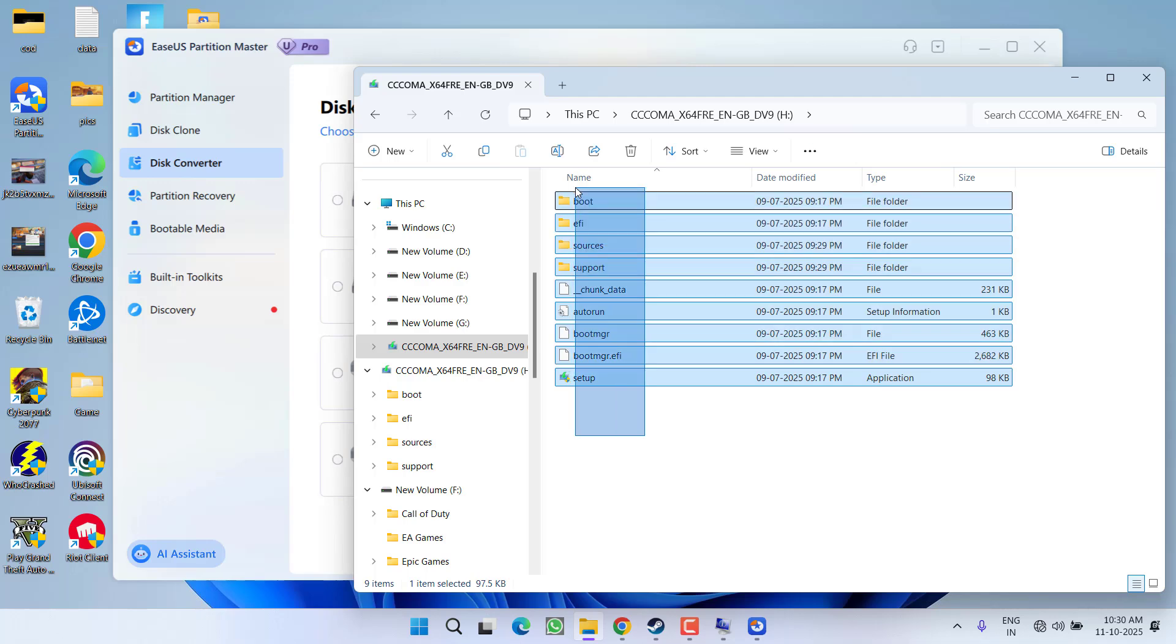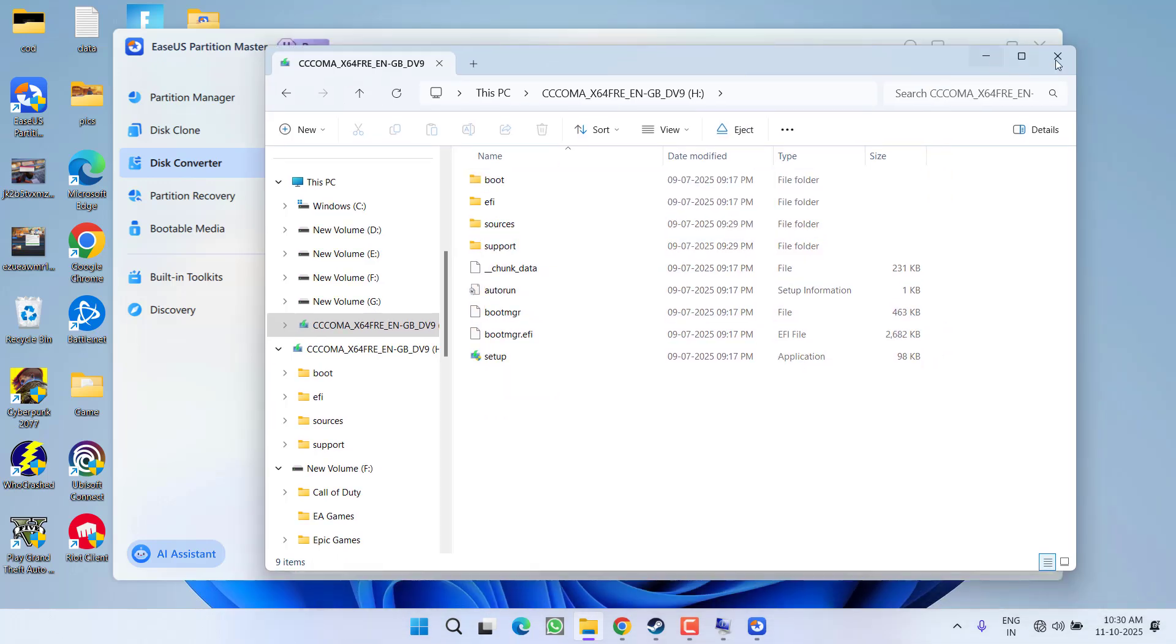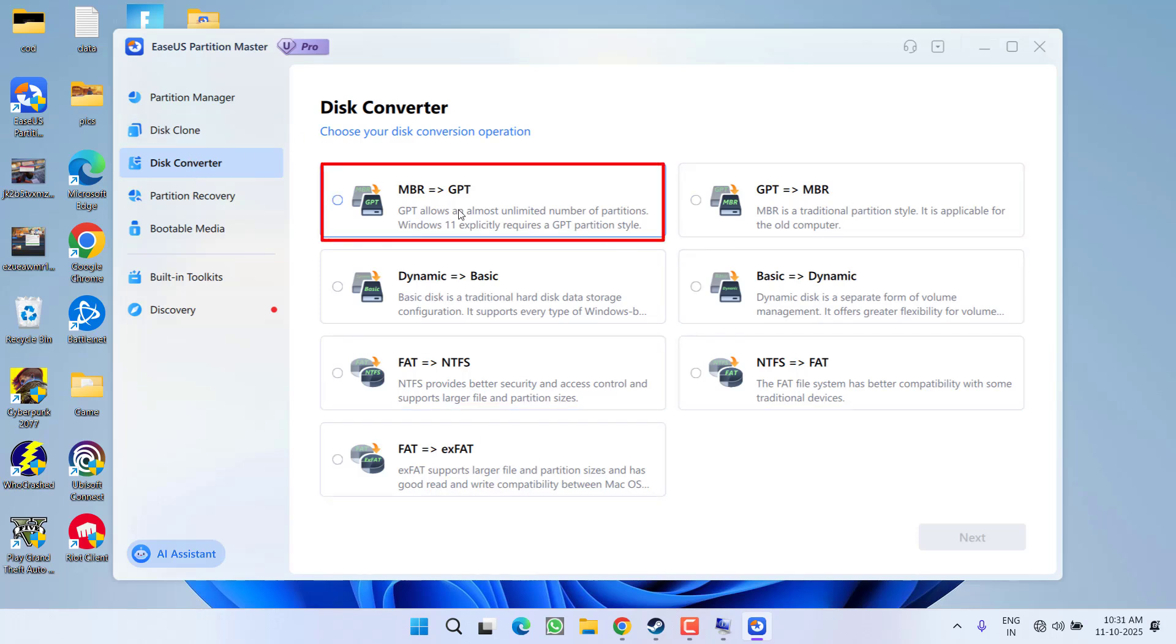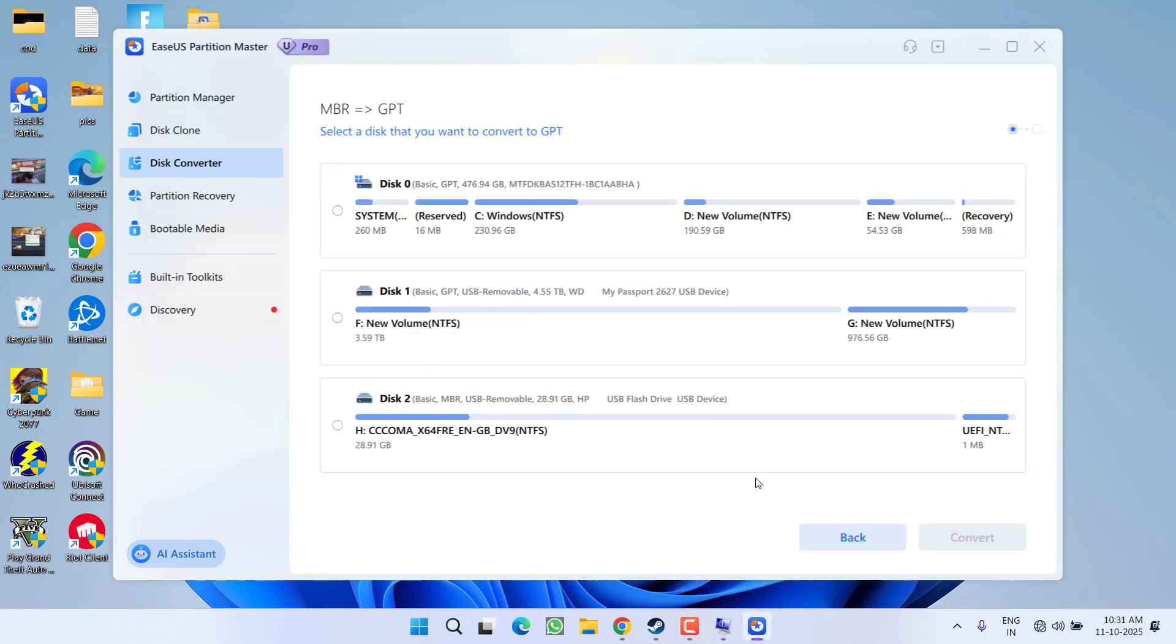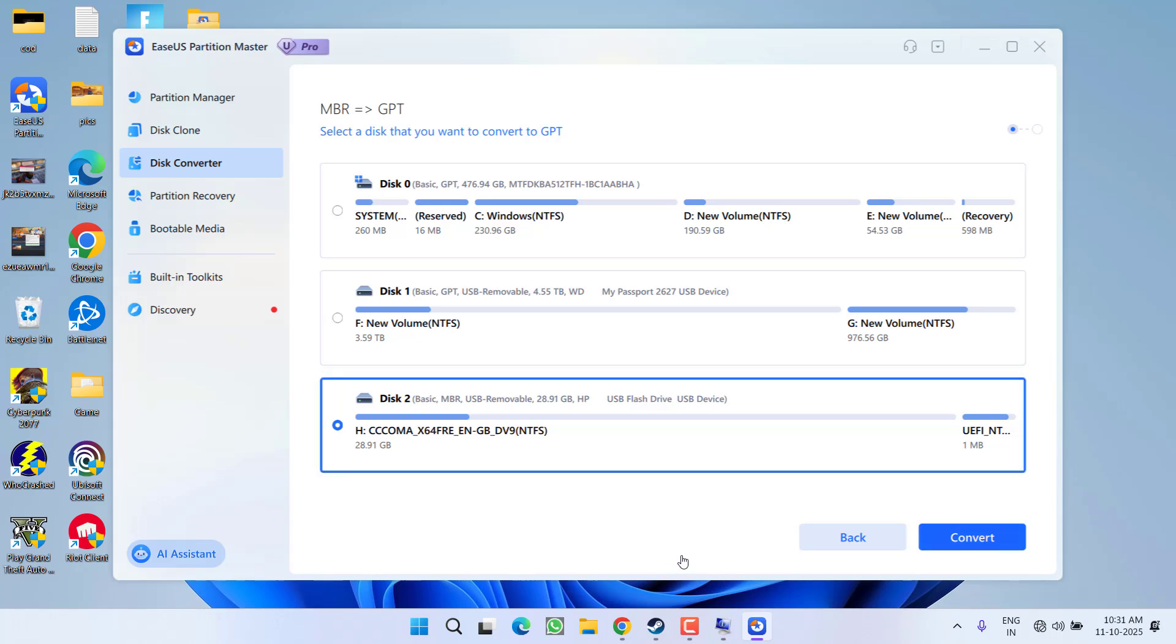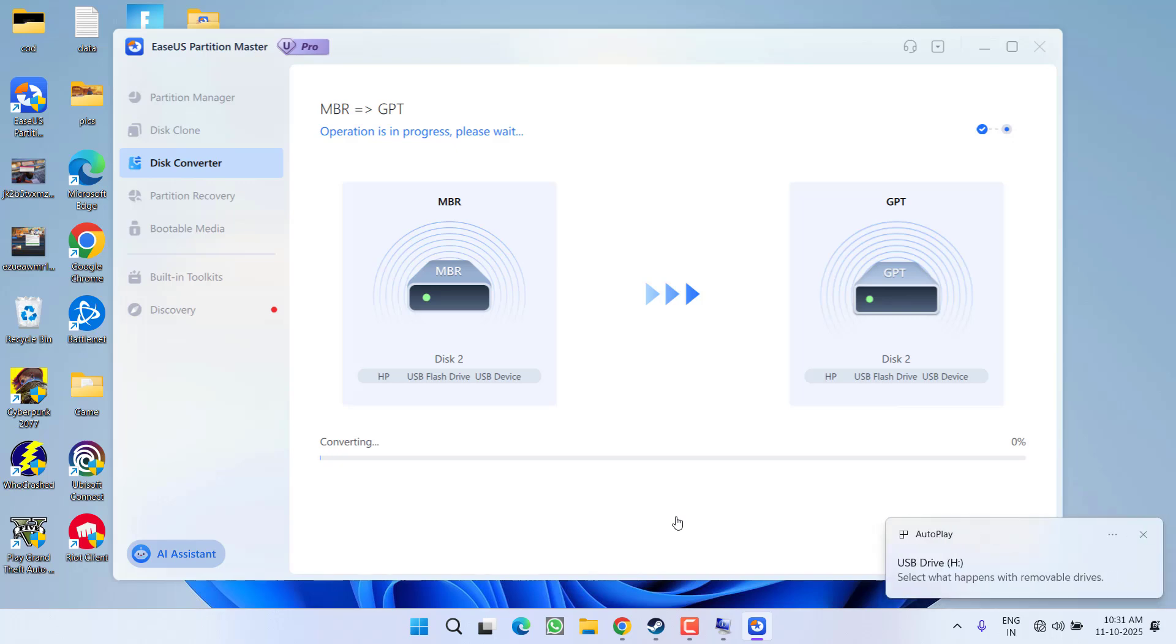From the left pane, click on the option Disk Converter and click on the option MBR to GPT to convert it. Then click option Next. Now you need to select the disk—I want to convert disk 2, I select it, and click on the option Convert. Now it will take only a few minutes to convert your entire disk from MBR to GPT, and once it is converted you will be able to play the game Battlefield 6.